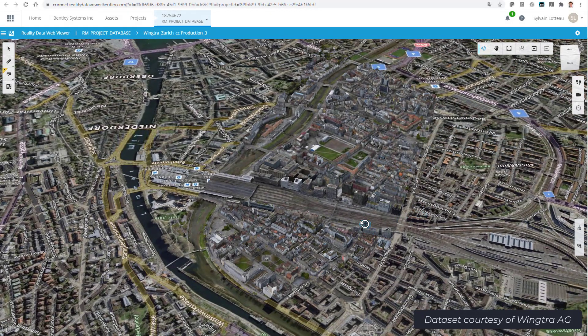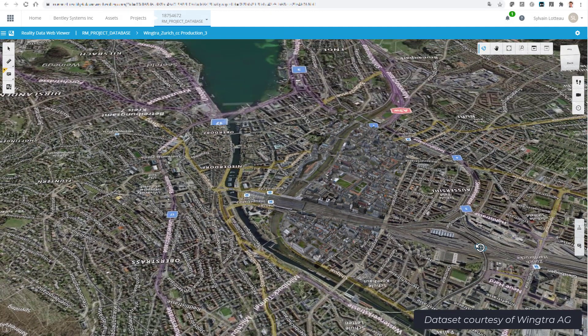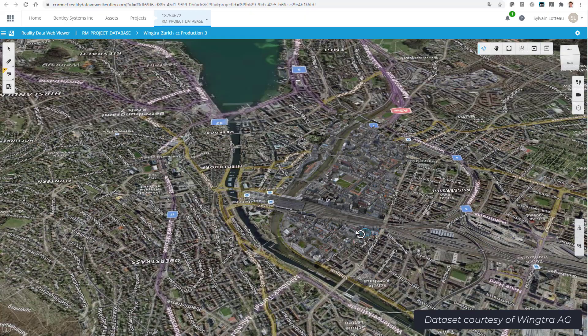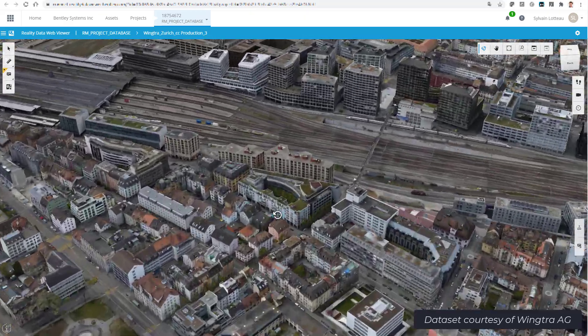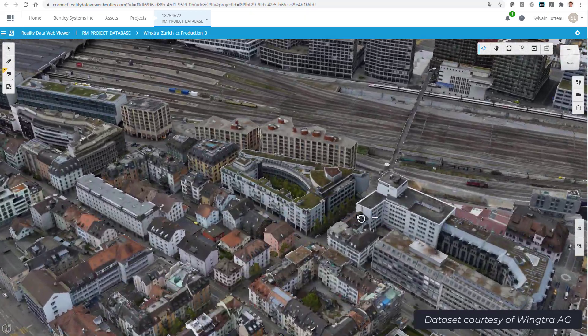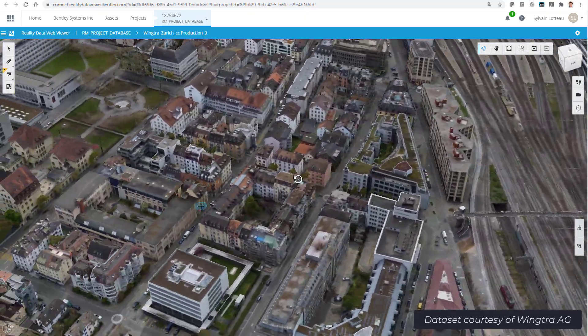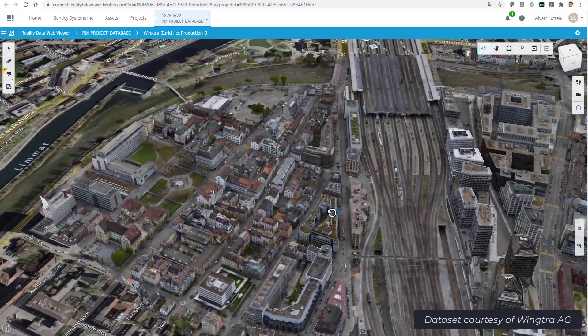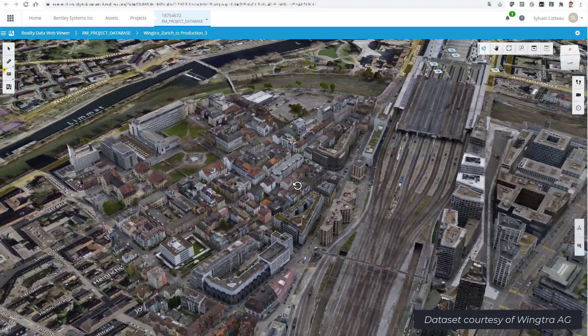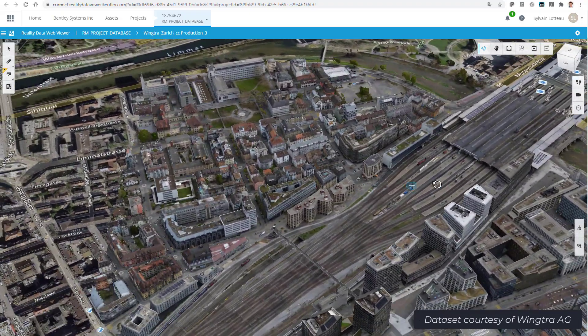So here we can see the production in the Reality Data Viewer. The initial loading and navigation performances are way better than with tile-wise level of details.